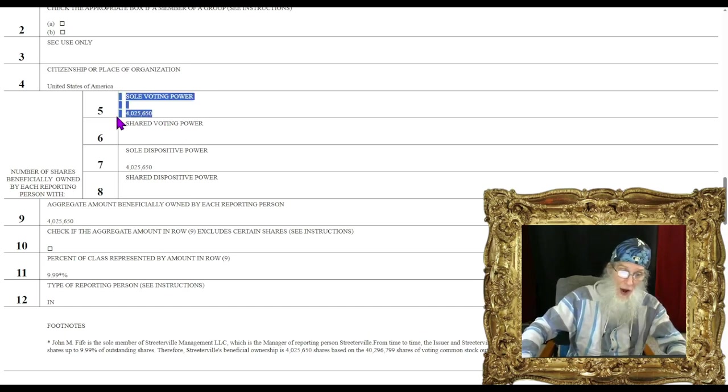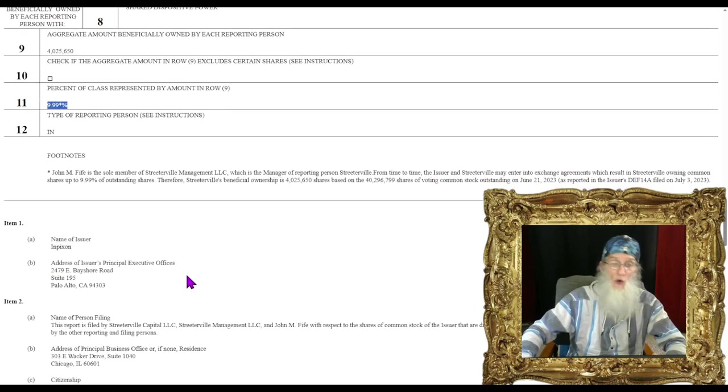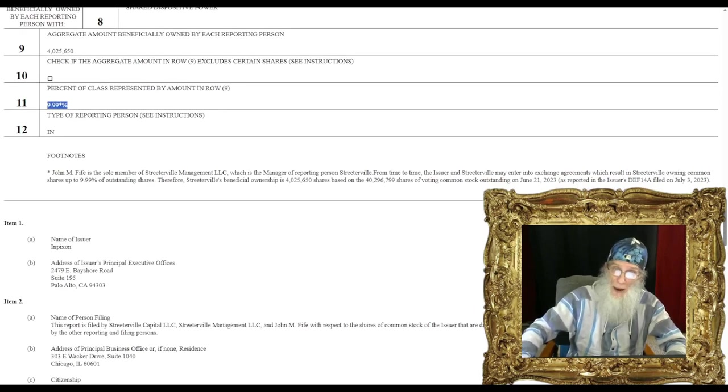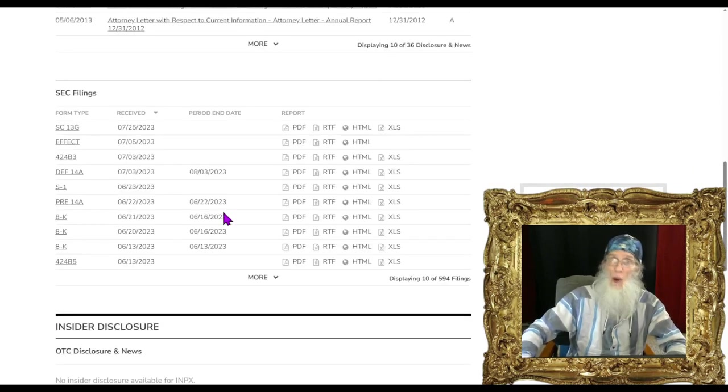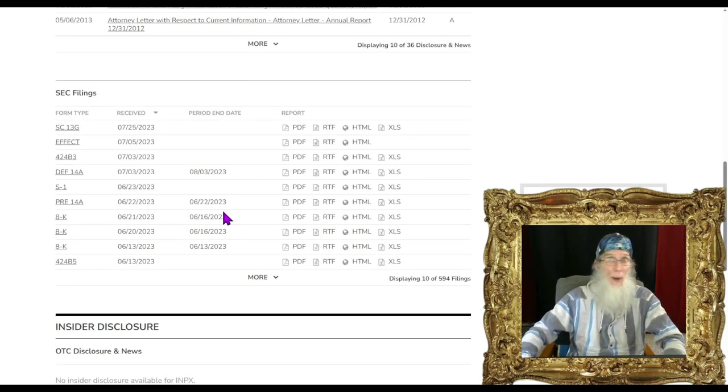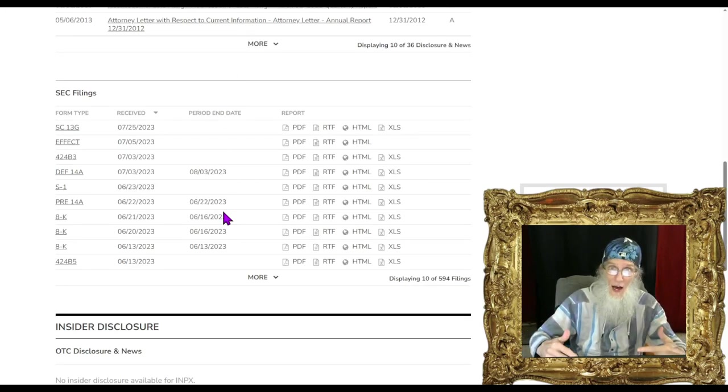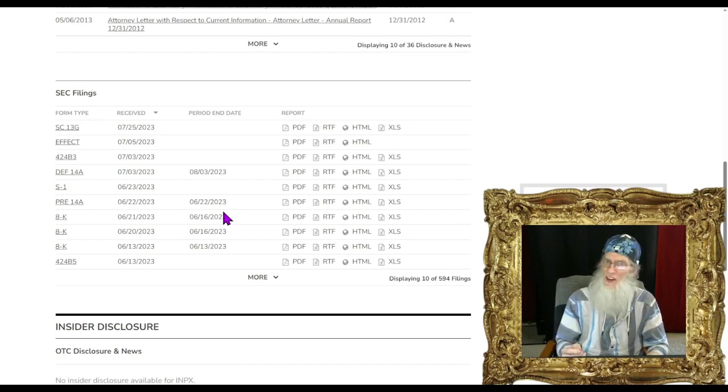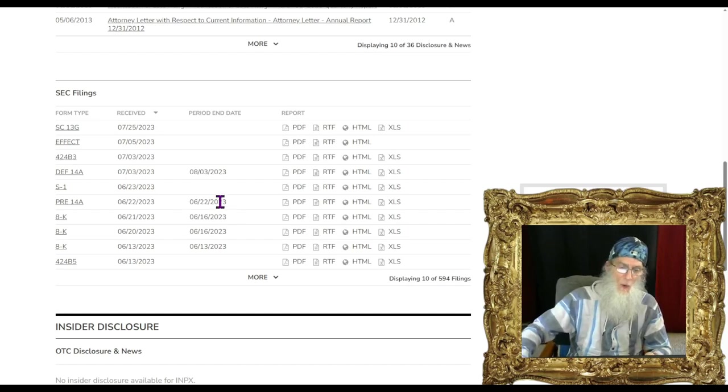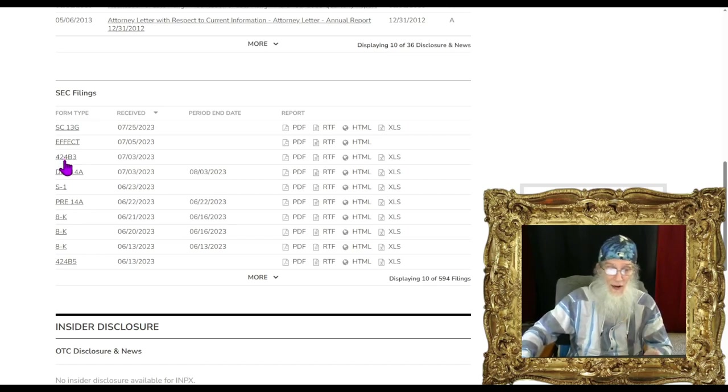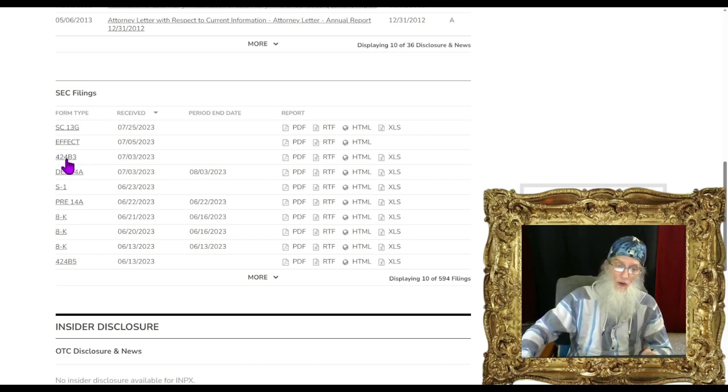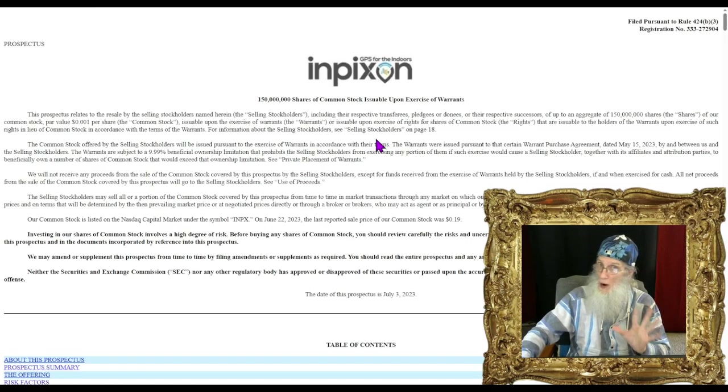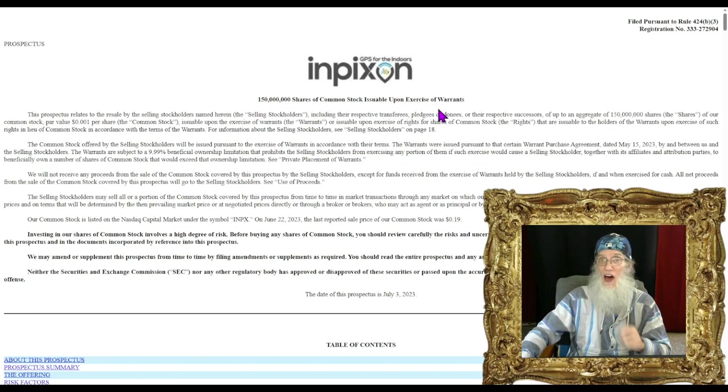We got a second one for 4 million shares, almost another 10%. A third one - you can have more than one filing - we've got three investors each doing 4 million shares at roughly 10% of the company. Basically we have just had 30% of the company bought up by investors today. Do you think they know something we don't? I'm thinking they do.